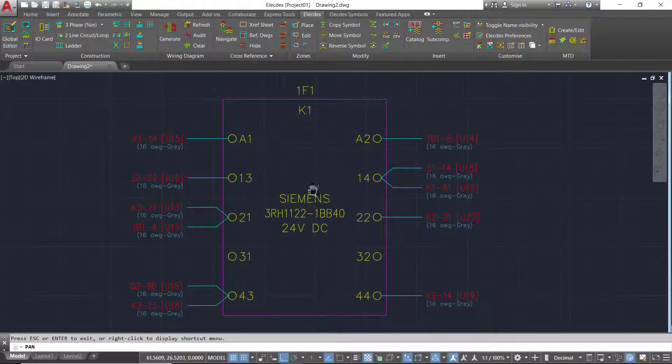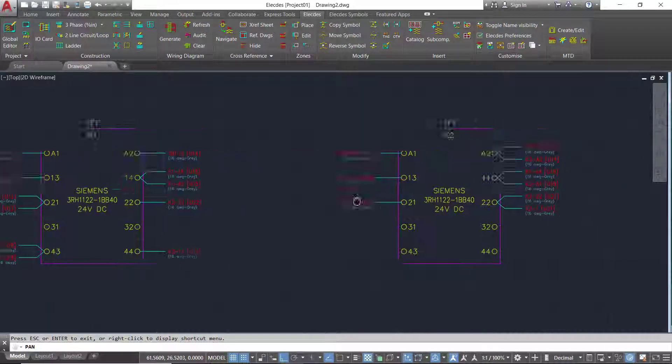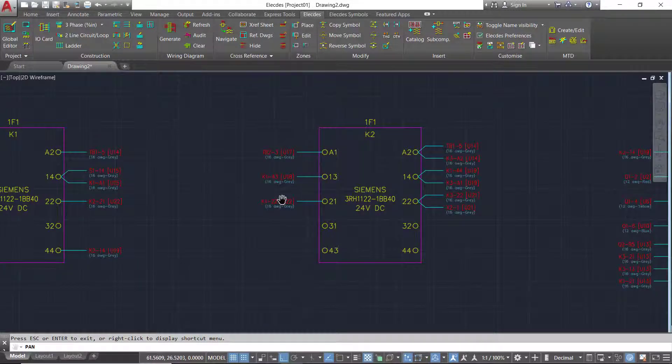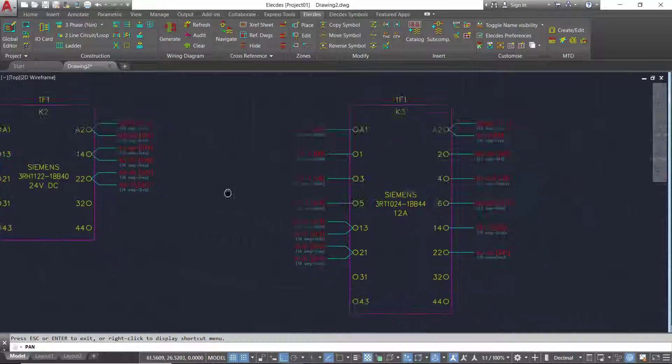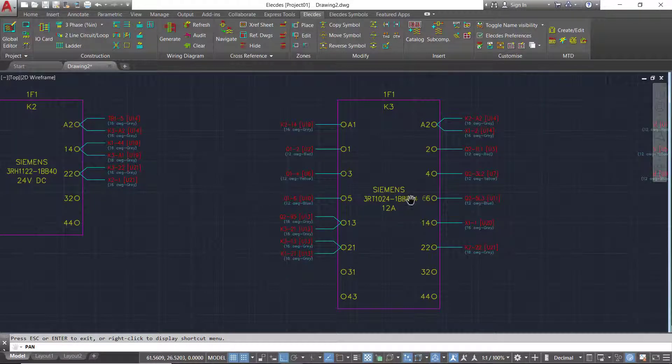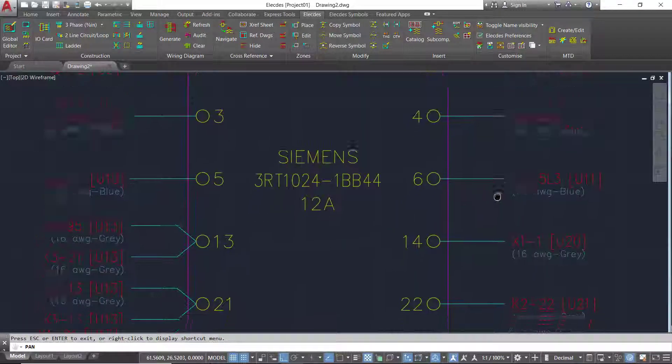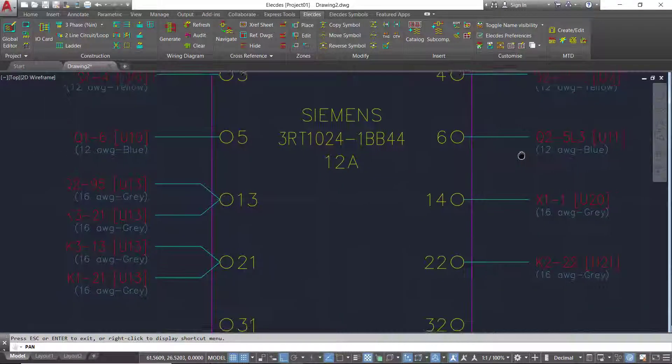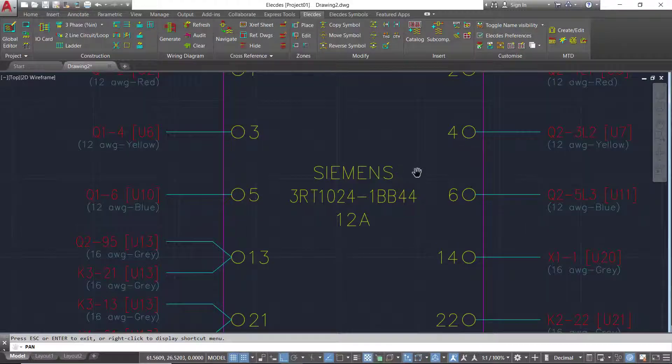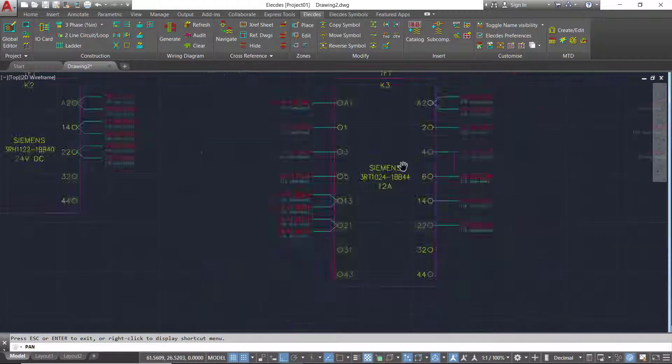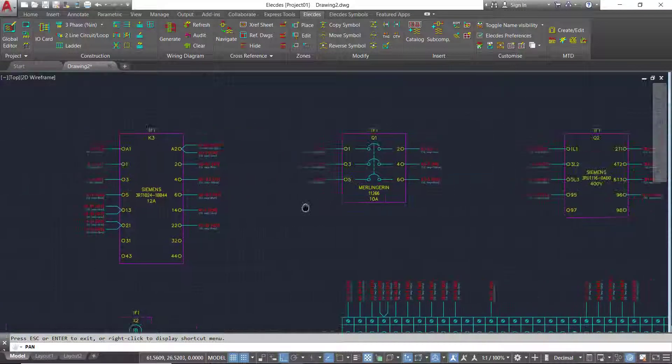Inspecting the wiring diagram we can see the custom footprints now have tagging and wiring data attached. As a reminder, Electes enables you to fully control the appearance of all wiring diagram components.